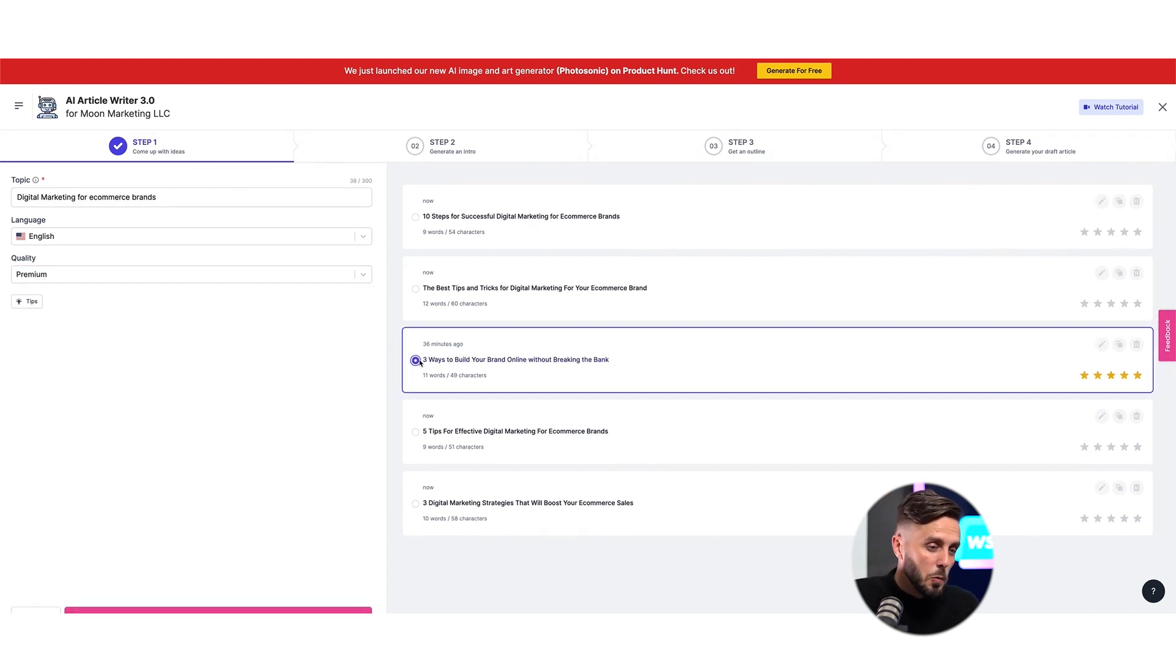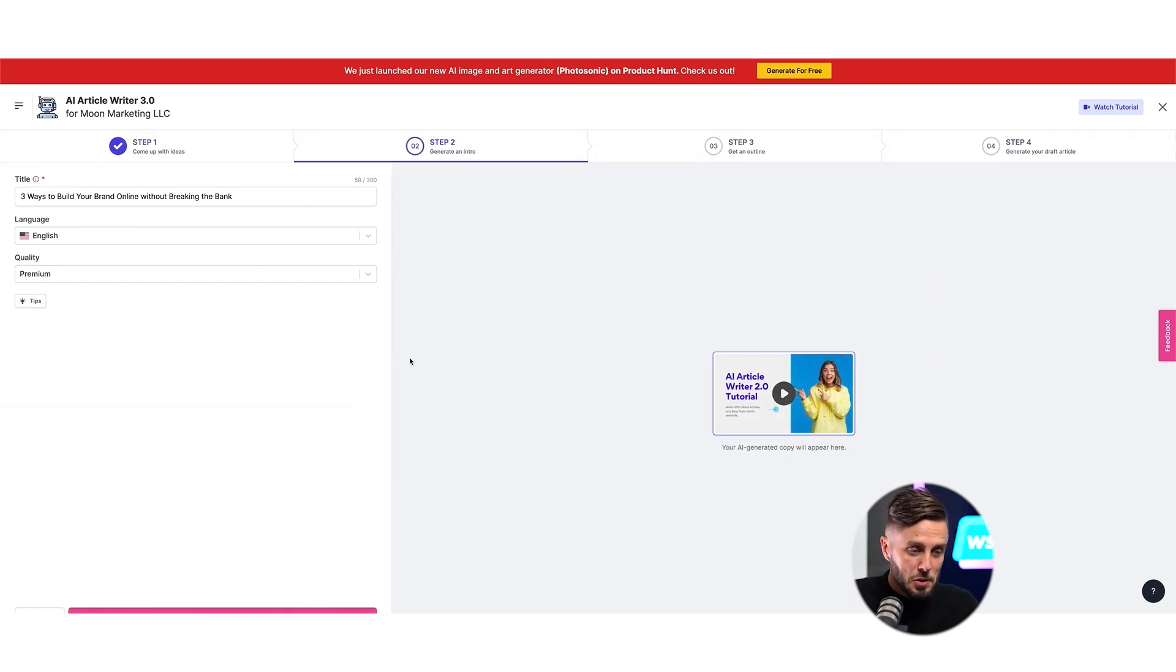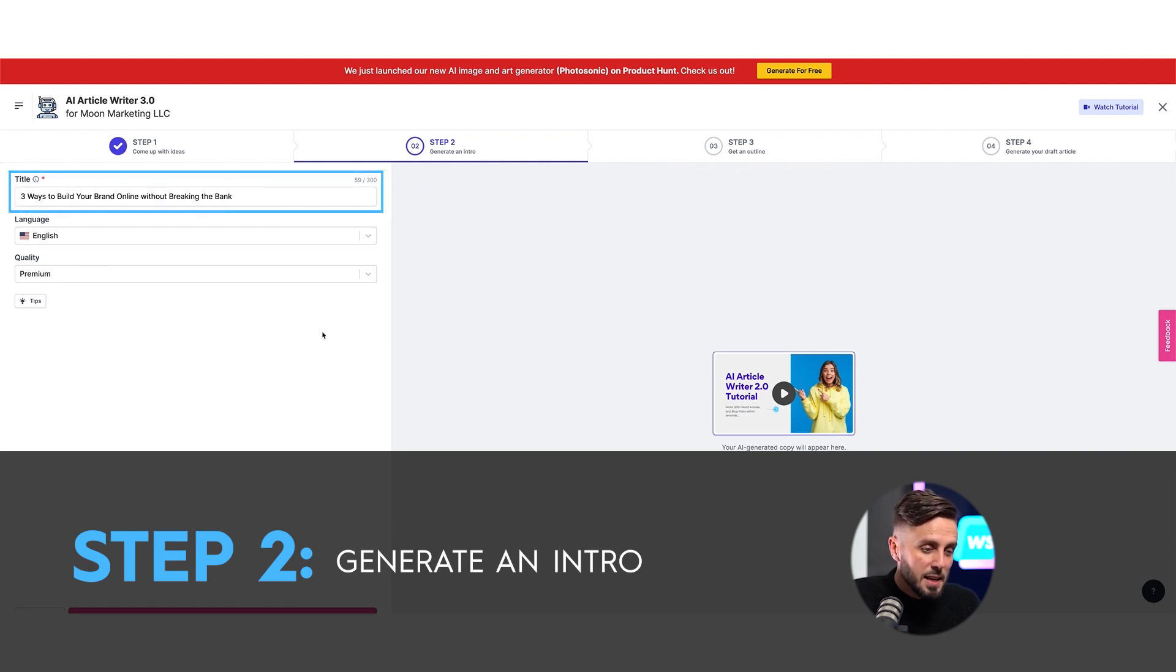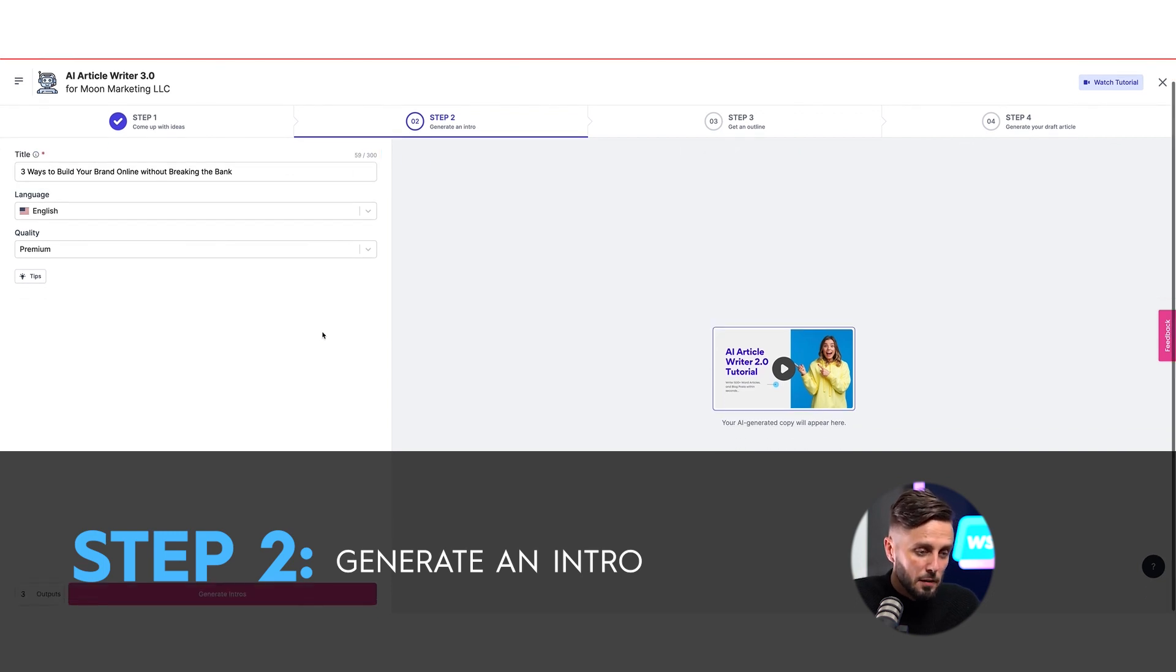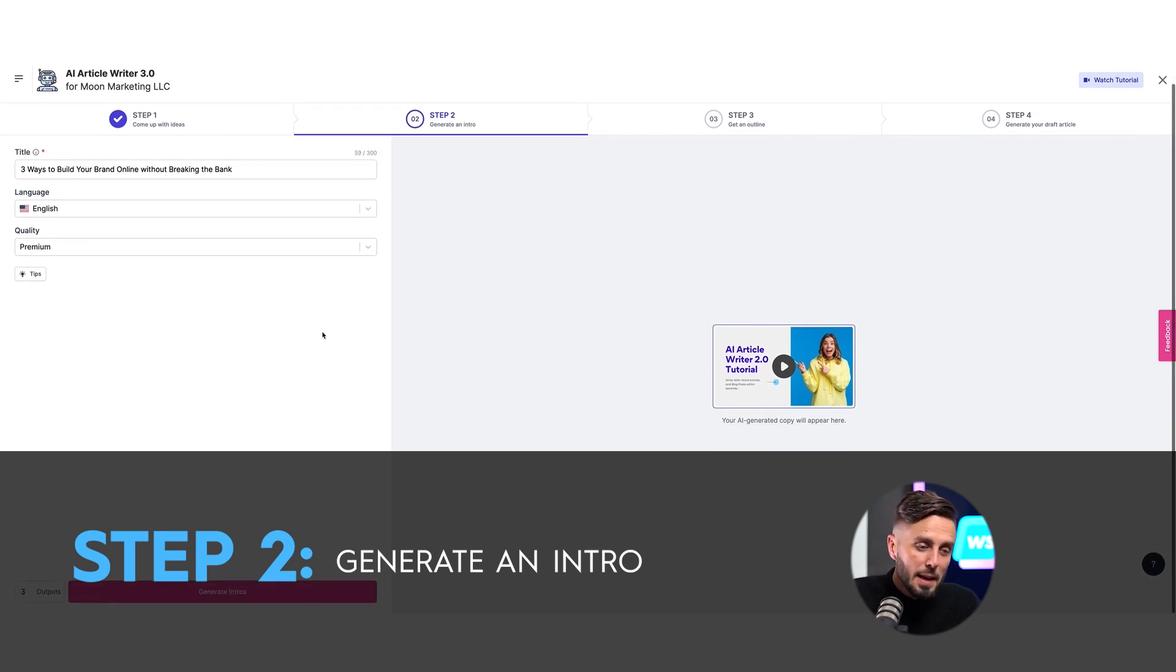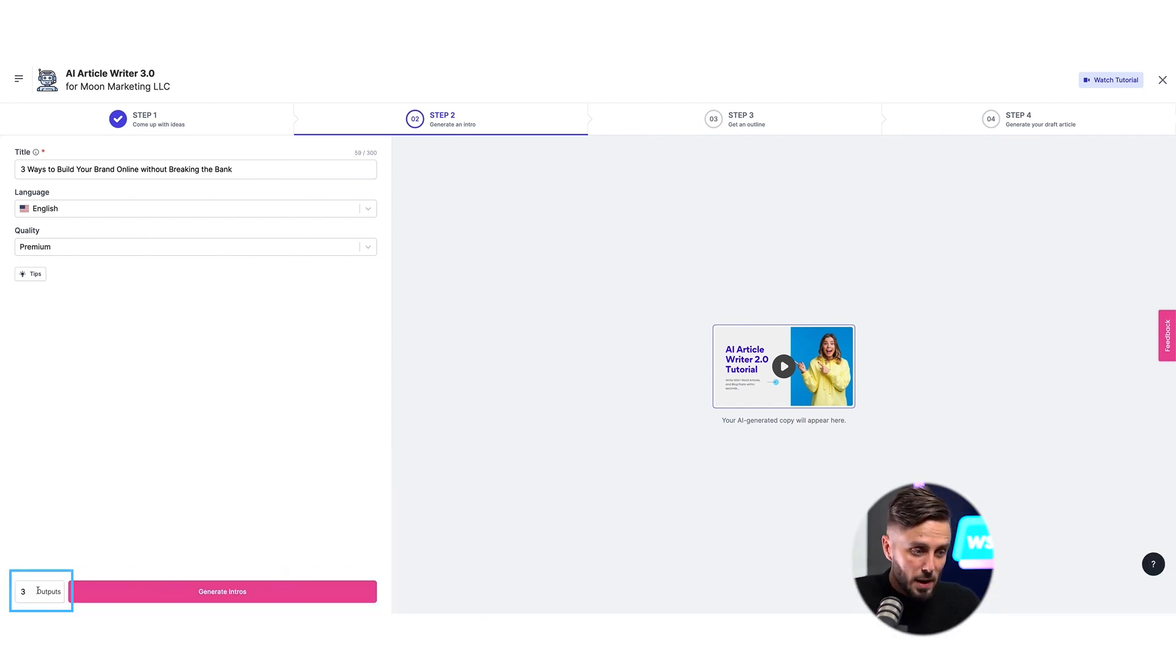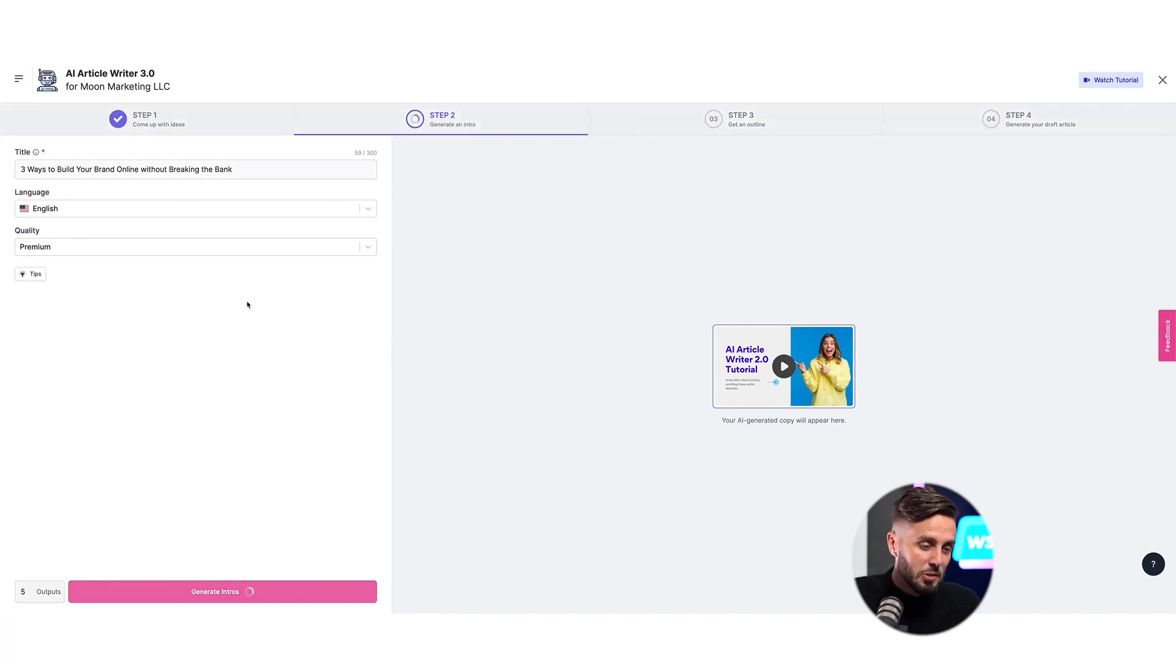After selecting a title, we can move on to step two, where we'll be generating an intro. As you can see, our selected title has been brought over, but we can make edits here if we'd like. After we have our title as we'd like it, we can select the number of intro paragraphs that we'd like Writesonic to put in front of us and then generate intros.